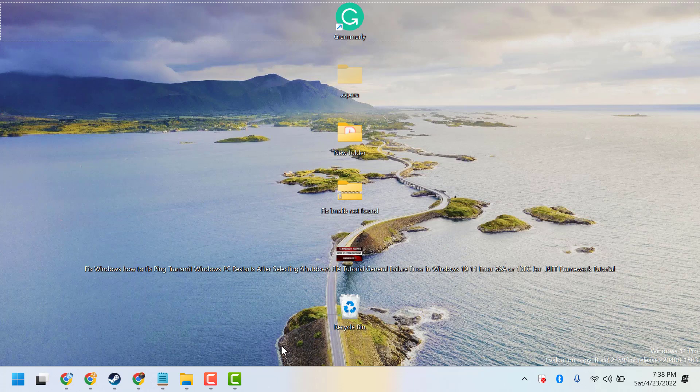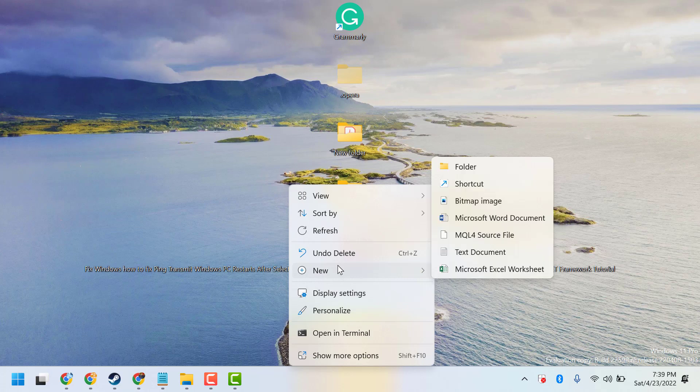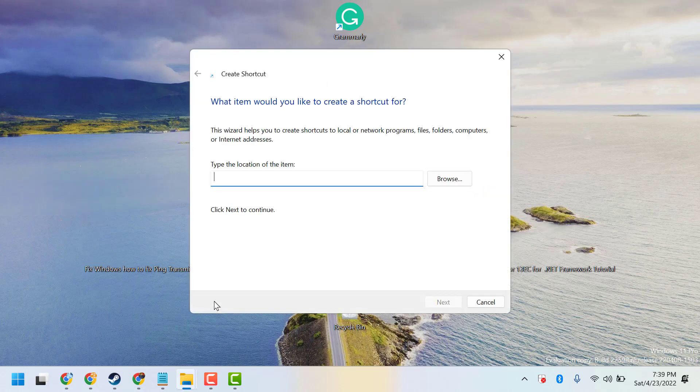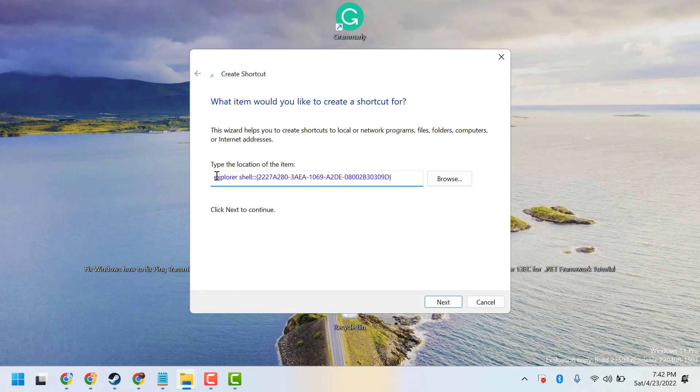Right-click on any empty area, then New, then click on Shortcut. Now type this command line. I will give it in the description.